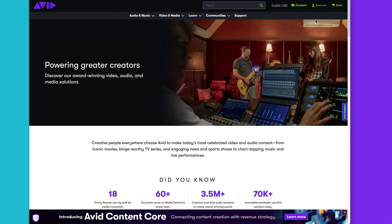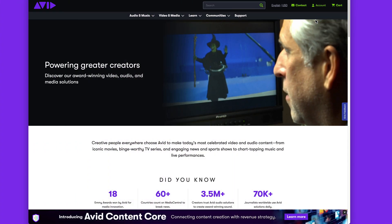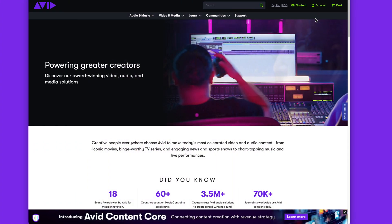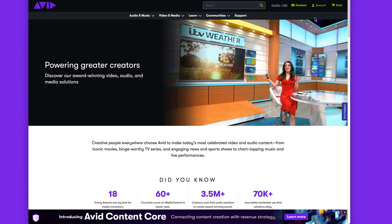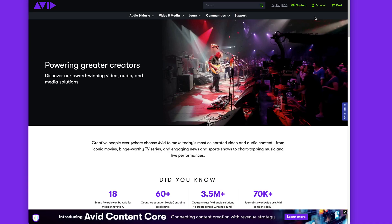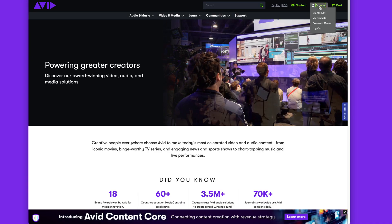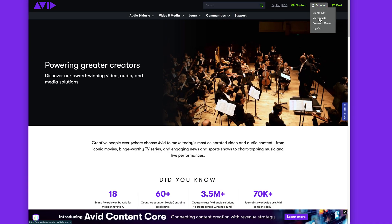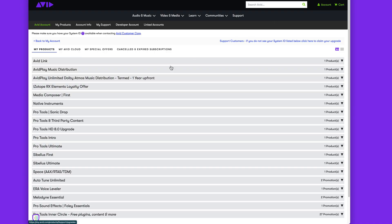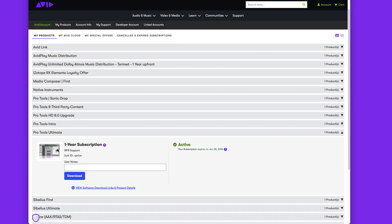If you prefer to download via your Avid account, head to avid.com in your browser and log in. Click on Account, My Products, then click on your Pro Tools package.